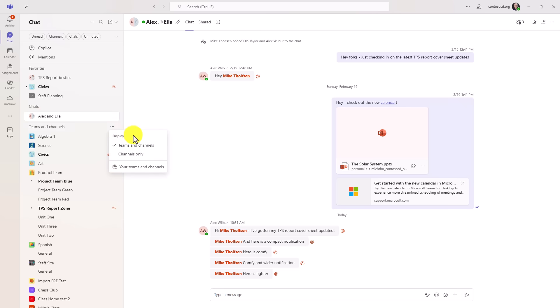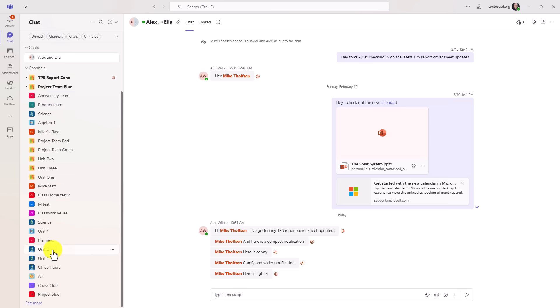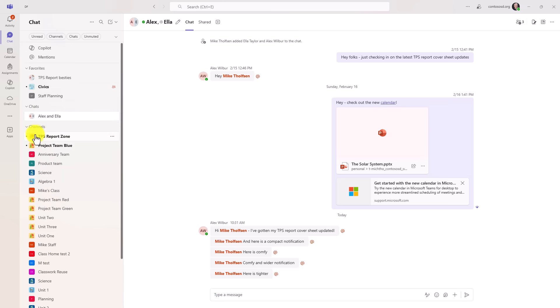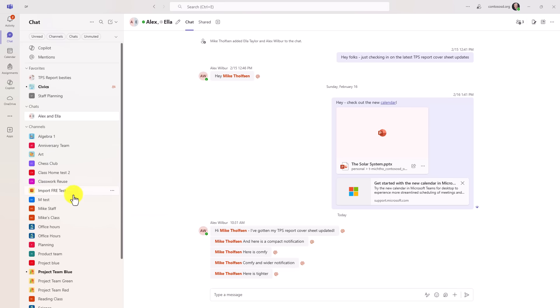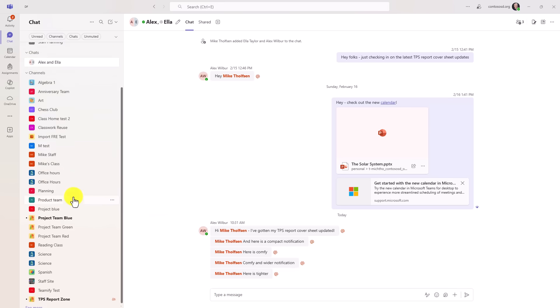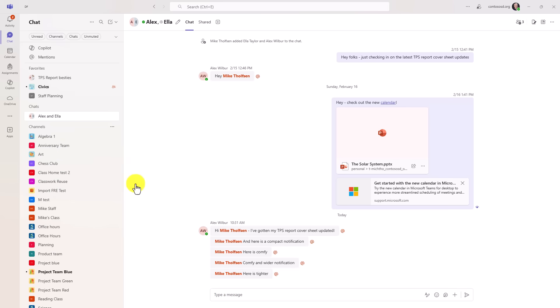If I want to go to the three dot menu, I can see teams and channels, which is the default, or I can see channels only. So if I go to channels only, this is going to make everything for my teams into one big flat list of channels and then I can do things like sort it. I can say A to Z.